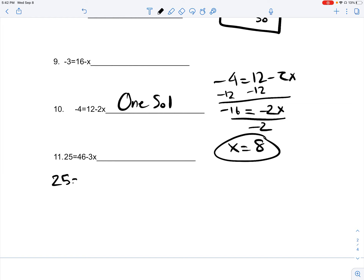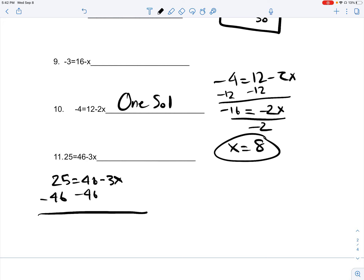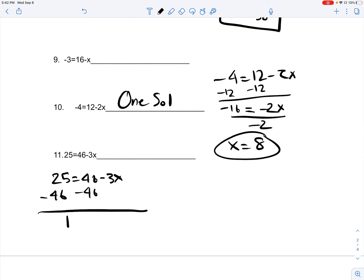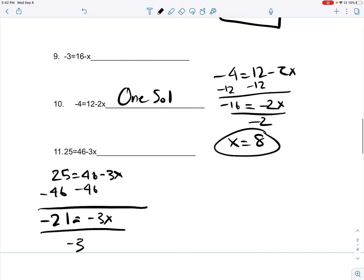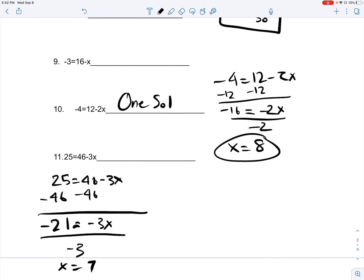Let's try 25 is equal to 46 minus 3x. What you have to do is subtract 46 on both sides, giving you negative 21, which is equal to negative 3x. You divide negative 3 on both sides, giving you only one answer: x is equal to 7. Because x is equal to 7, there is only one solution.